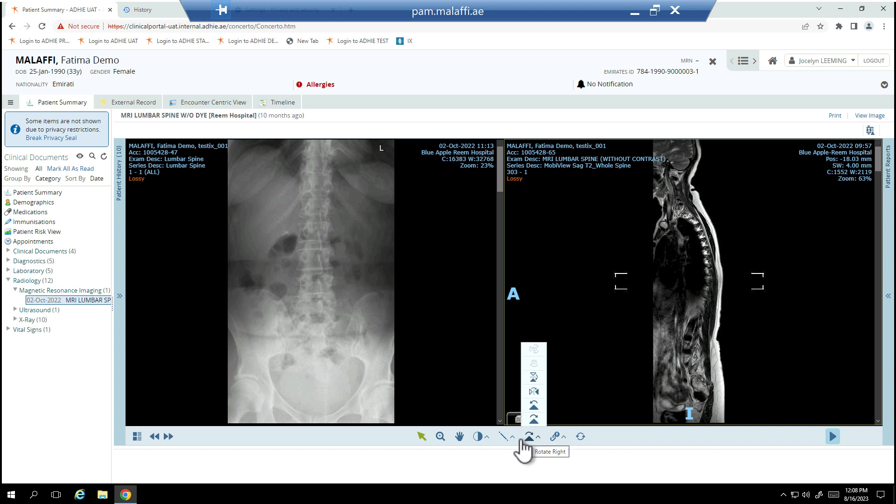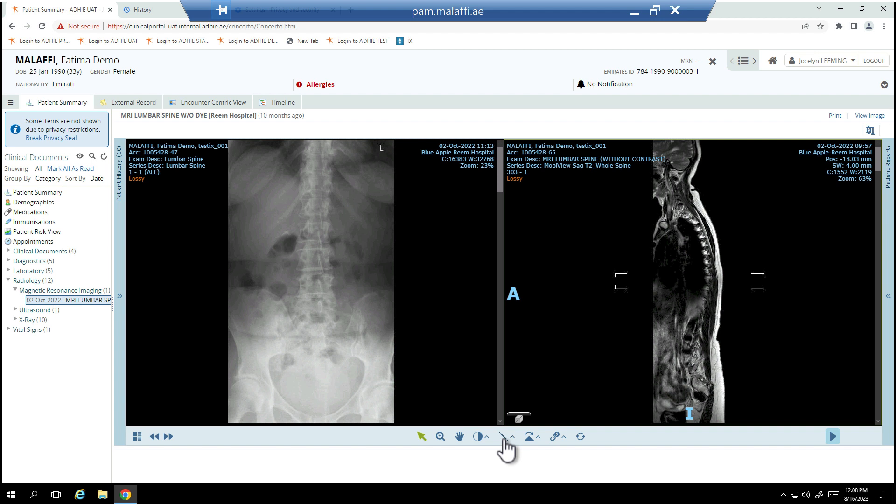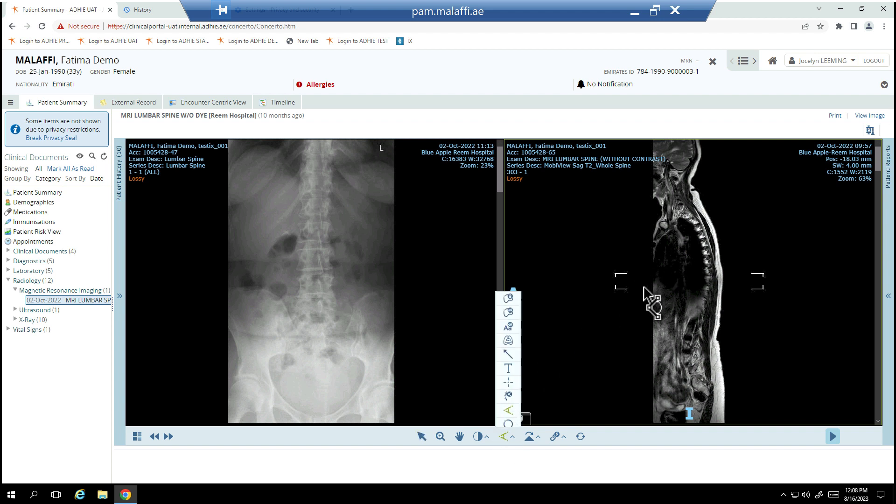The icons that appear here will vary depending on the type of image and the mode of view currently displayed. Hover over the icon to view function or refer to the training guide for more details.